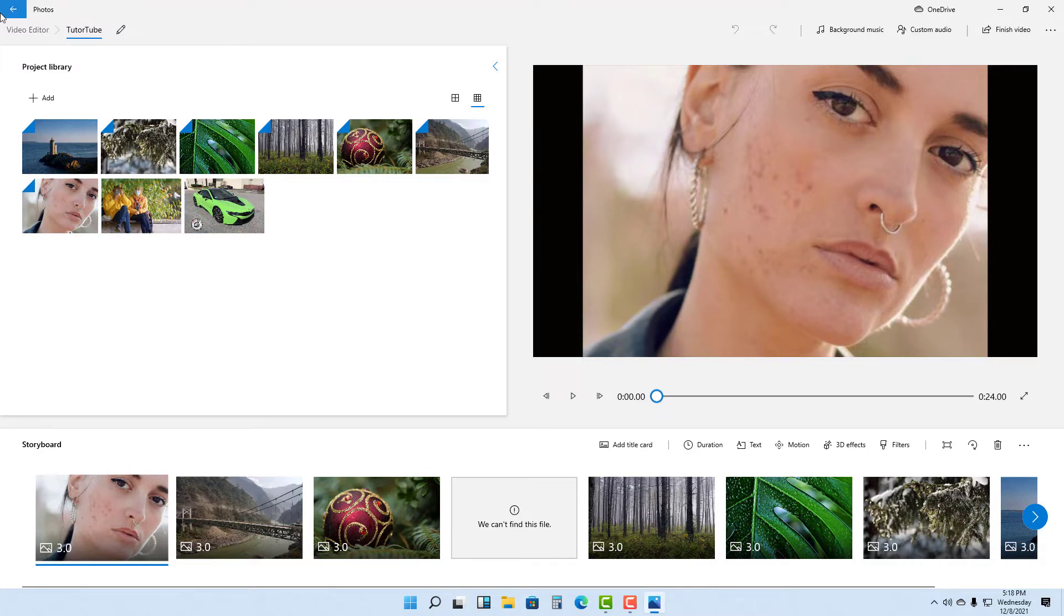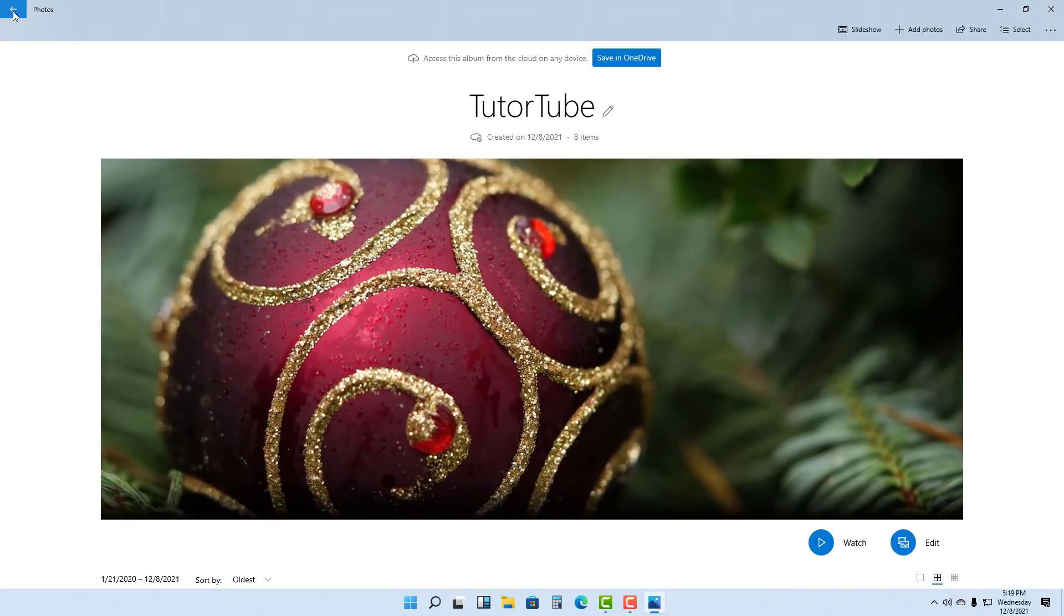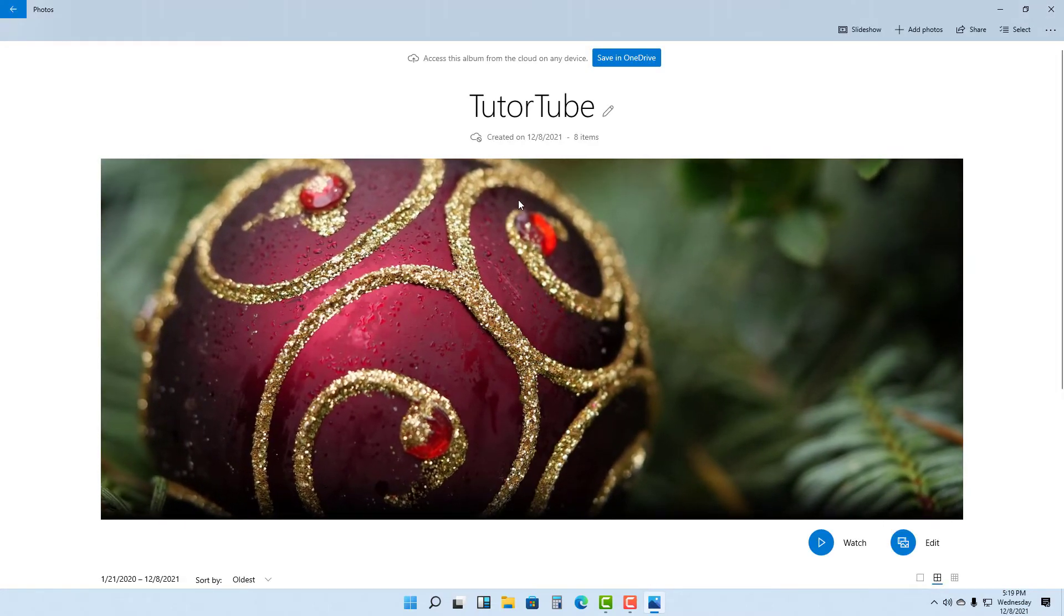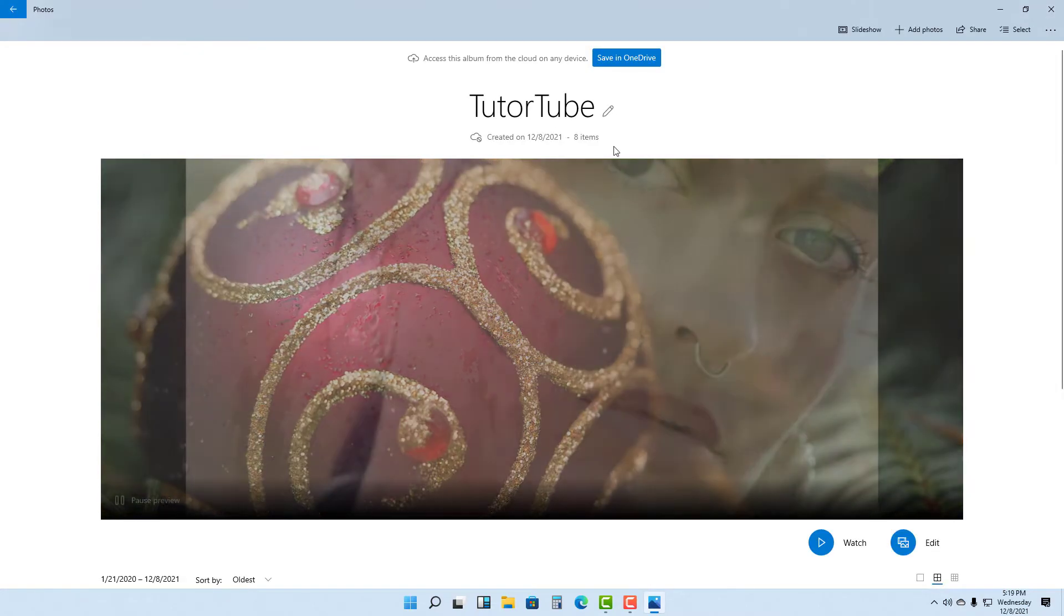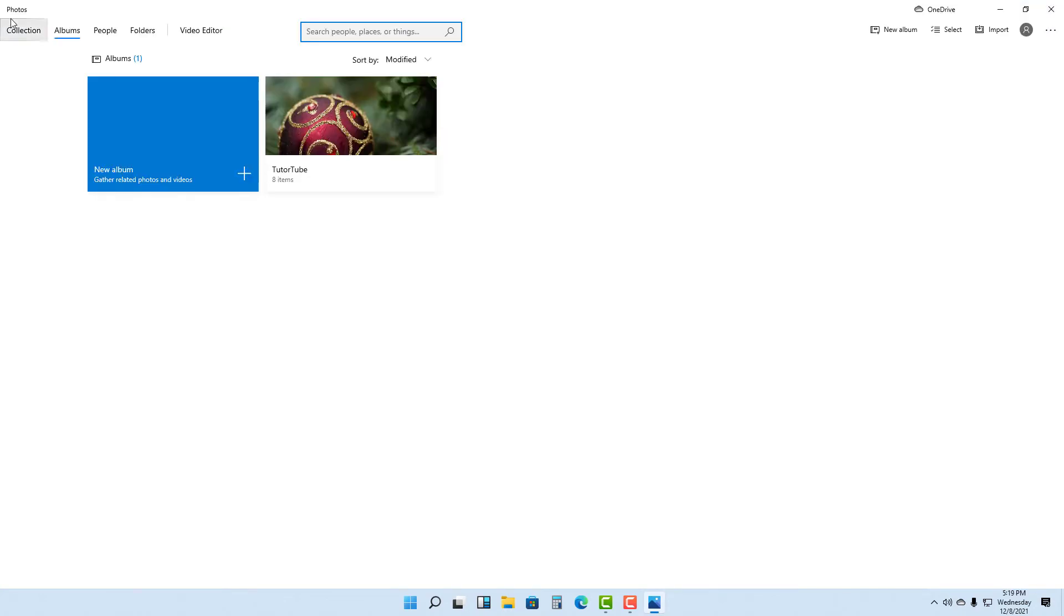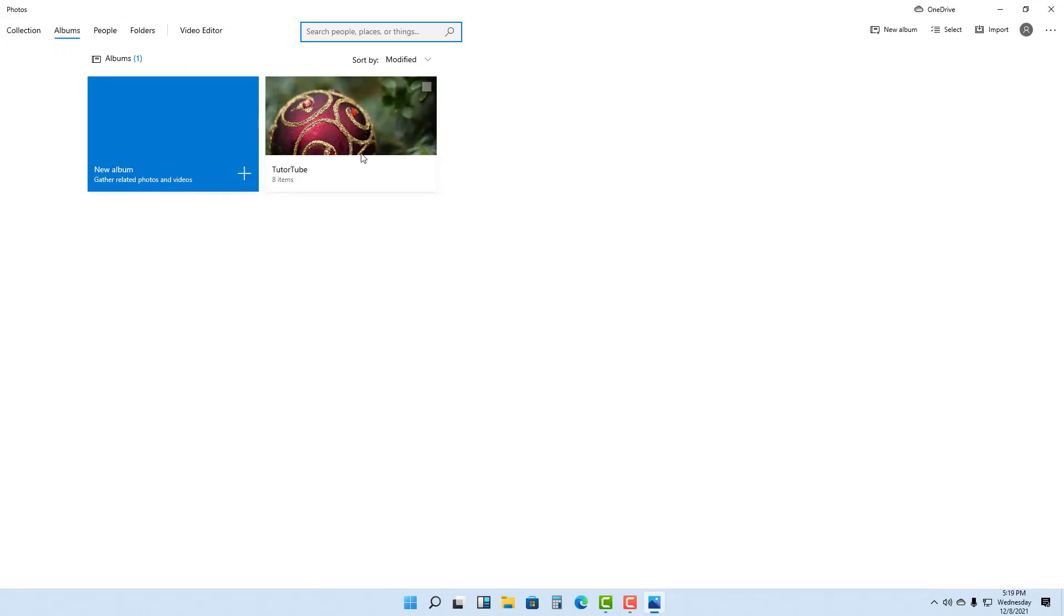This actually went to the video editor, but I do not want to edit videos. Let me just go back. In Albums you can see there's the TutorTube album.